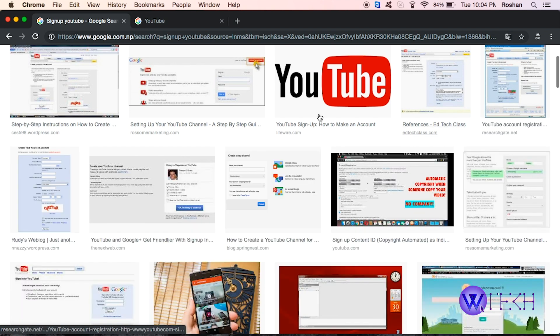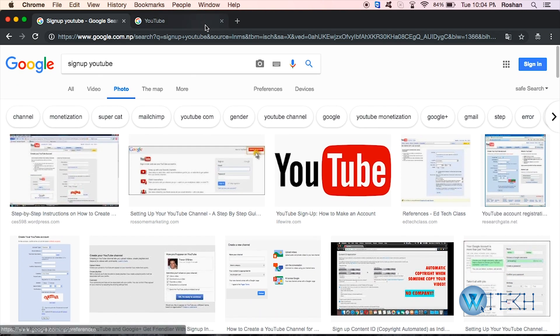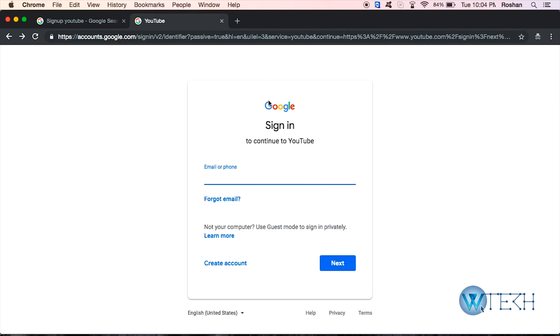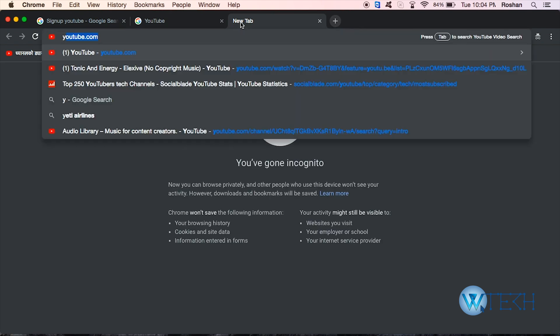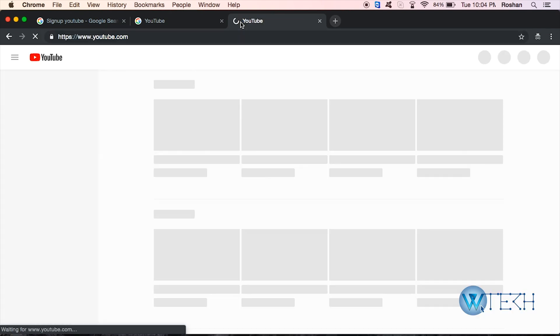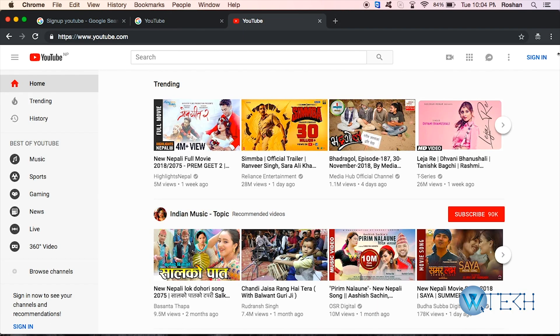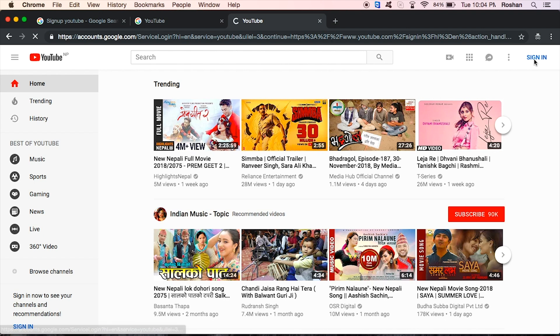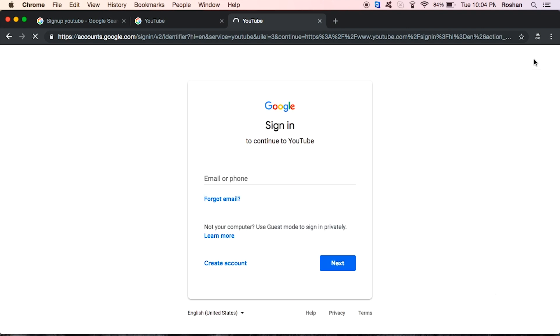Alright, so the first thing is type youtube.com on your web browser. Open a new tab and type youtube.com. Just go through the sign-in options on the top right section. The first case would be if you forget your email.